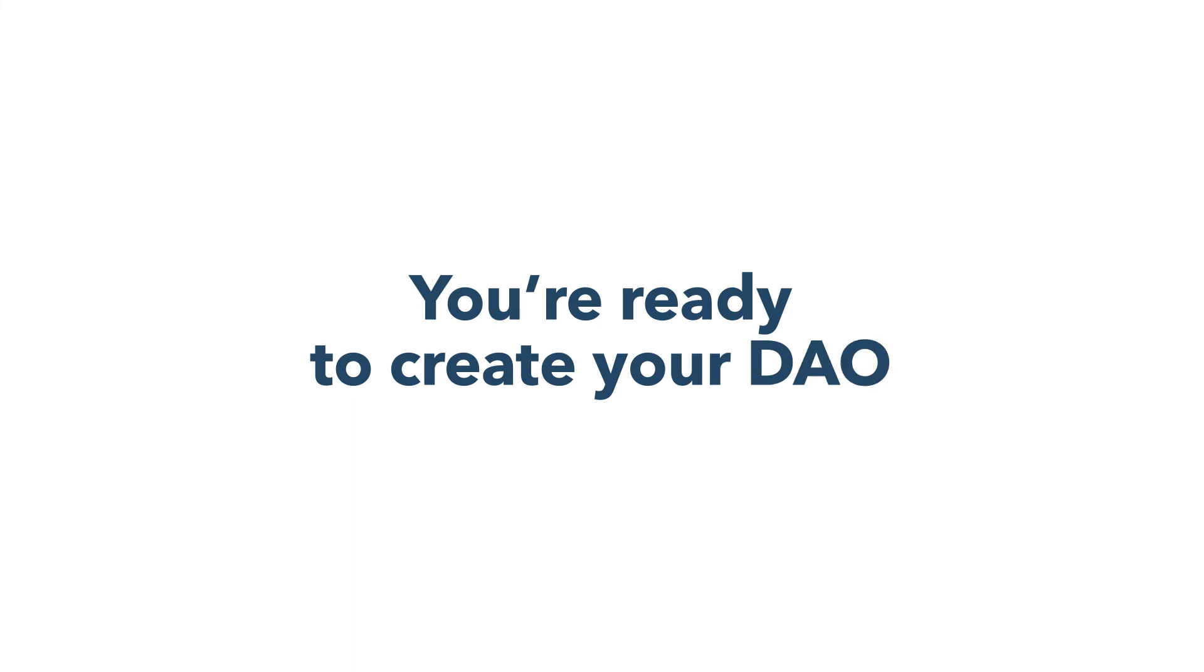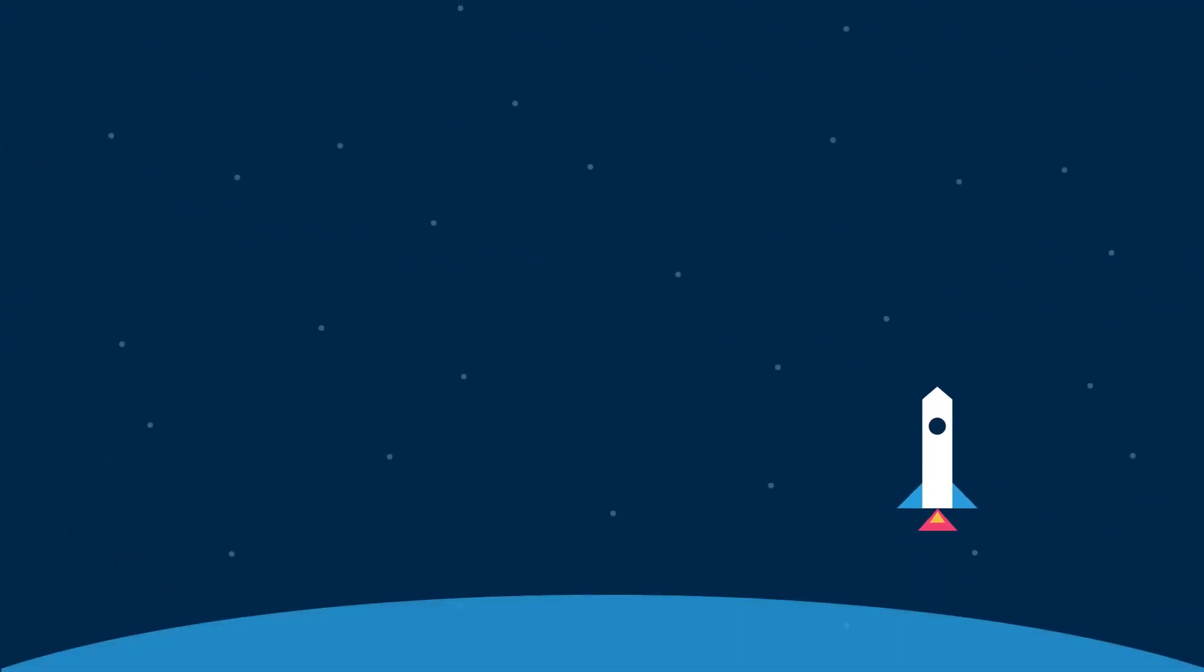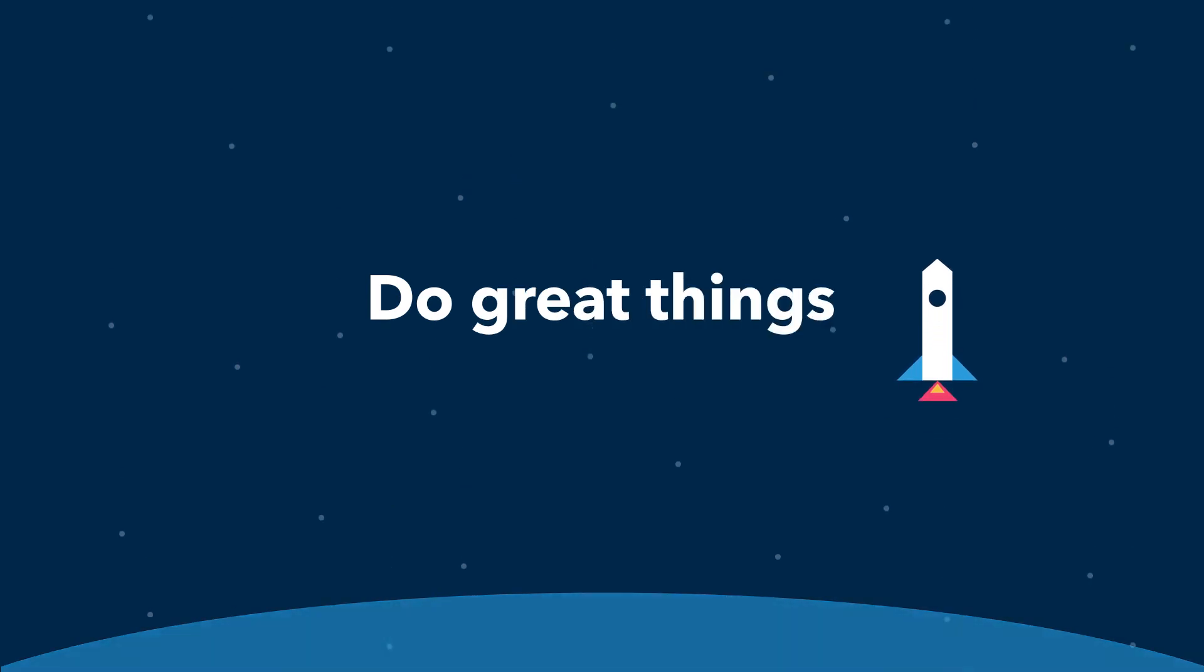That's really all you need to do before creating a DAO on Colony. Colony makes it easy to build and manage your DAO, so that you can focus on doing great things.